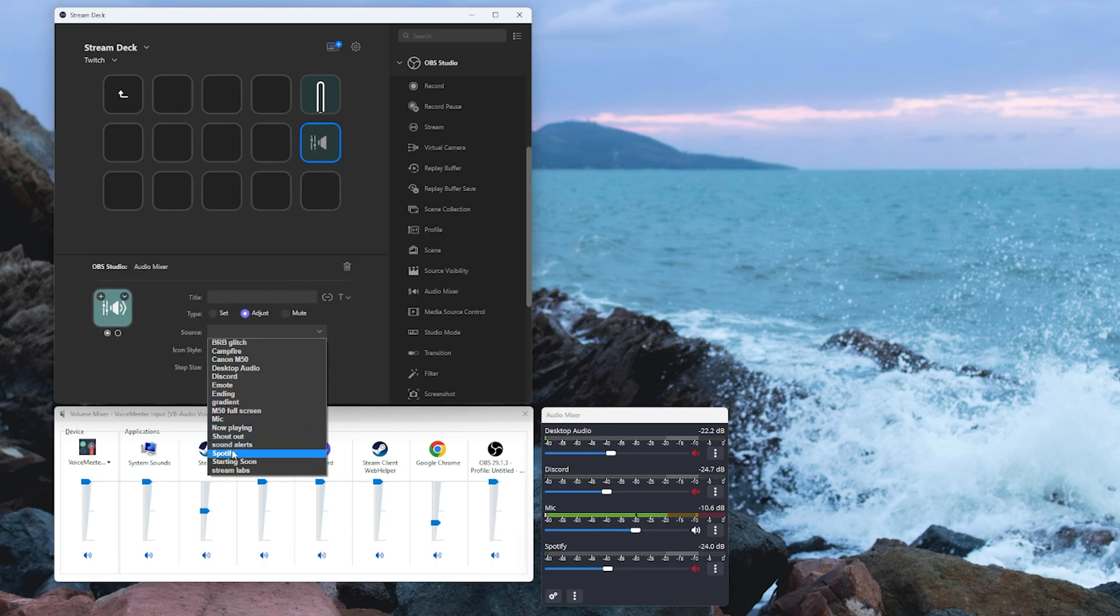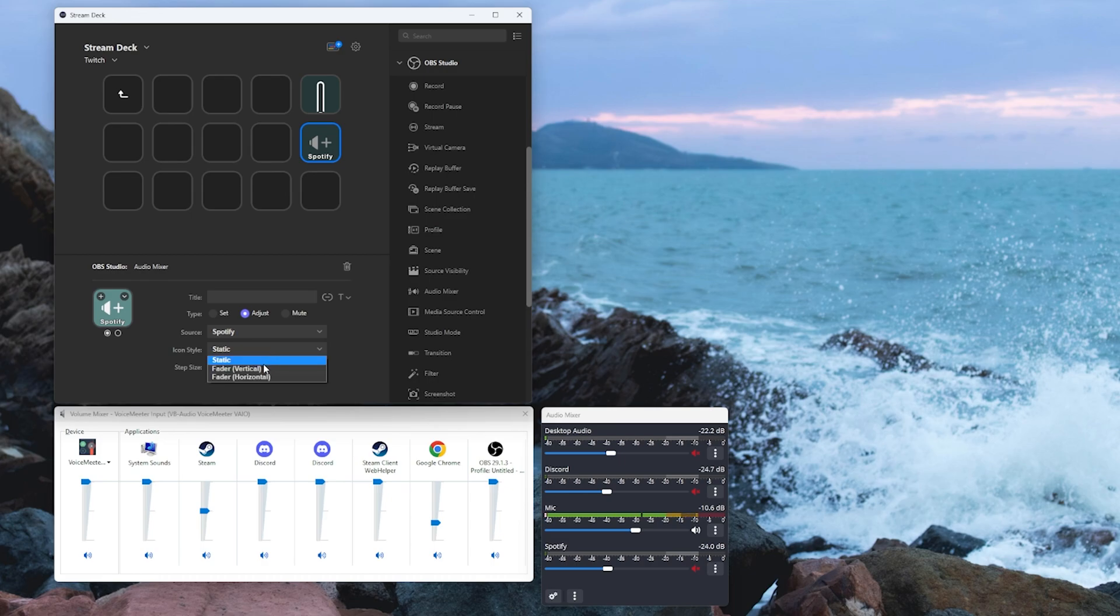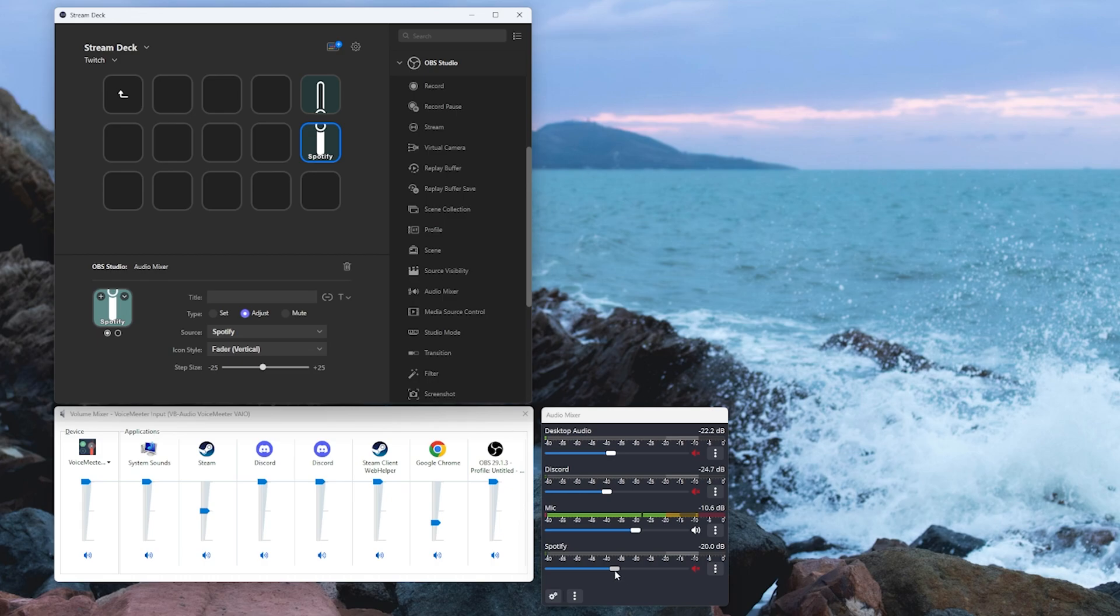We're going to select that same source. We're going to set it to fader vertical and make sure this is set to a negative value. Now we've got this lovely looking animated volume which as you can see slides the volume up and down nice and neatly over in OBS.